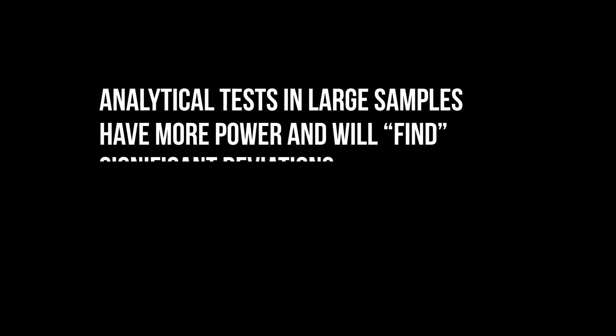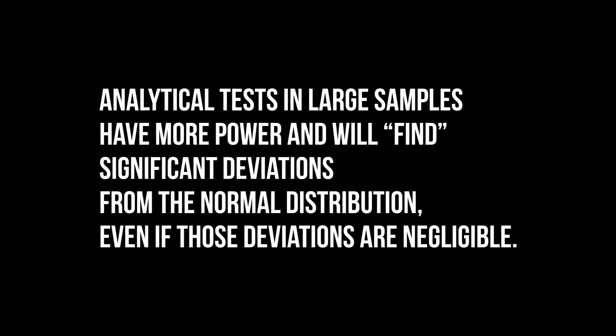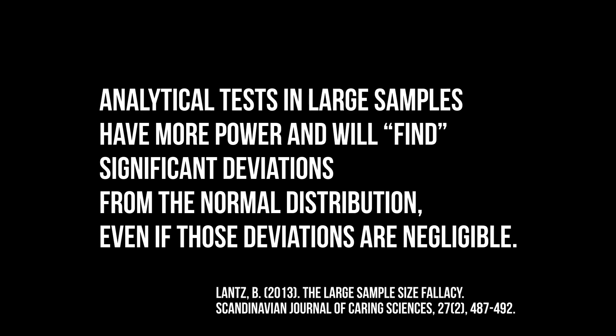The Shapiro-Wilk test is oversensitive to unimportant deviations from normal distribution in large samples. This is a phenomenon for all analytical tests, for which you can find a source in the video description.